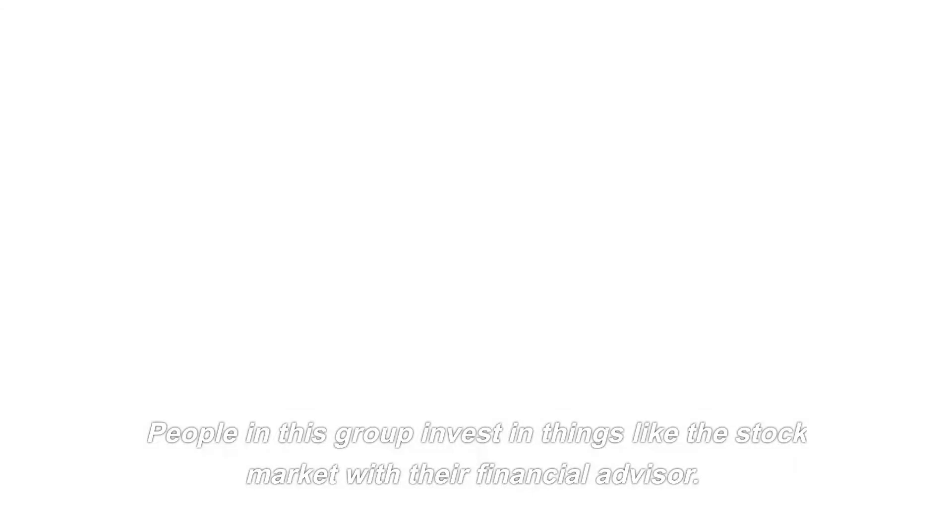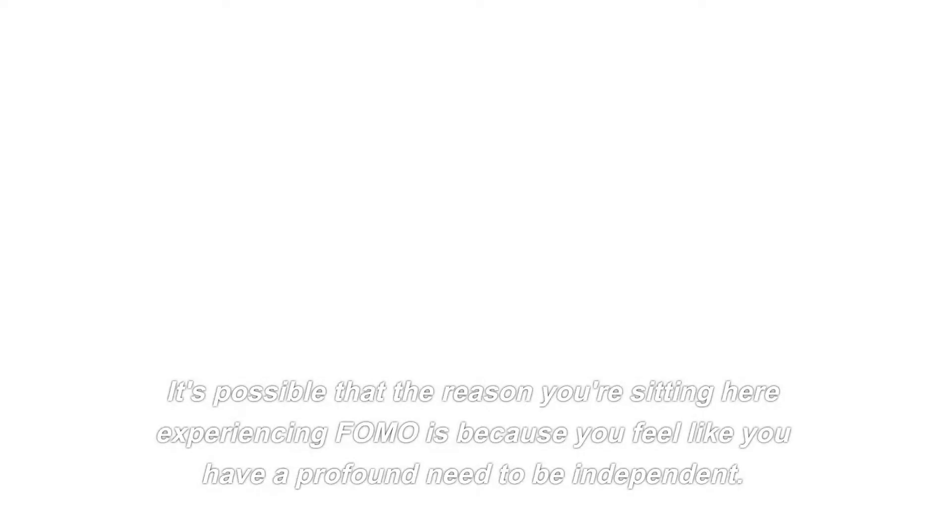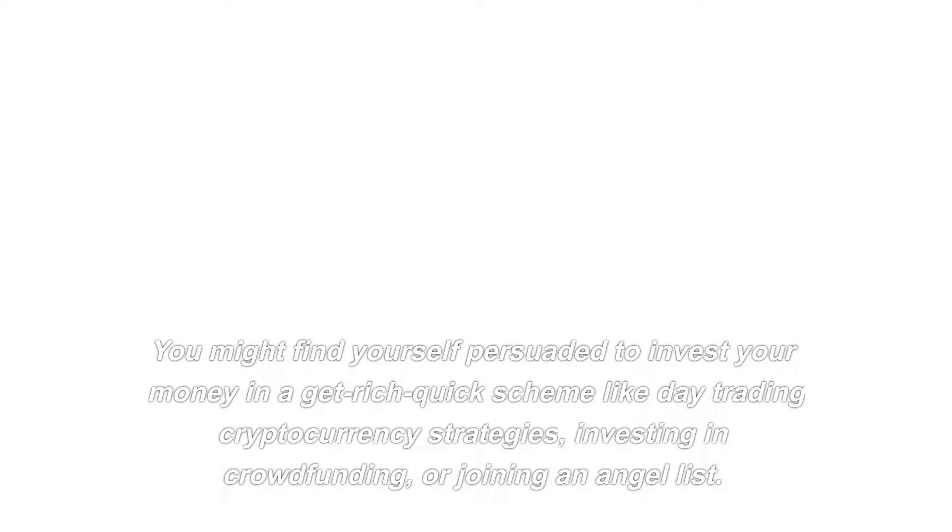People in this group invest in things like the stock market with their financial advisor. It's possible that the reason you're sitting here experiencing FOMO is because you feel like you have a profound need to be independent. You might find yourself persuaded to invest your money in get-rich-quick schemes like day-trading cryptocurrency strategies, investing in crowdfunding, or joining an angel list. The majority of people spend their entire lives seated in this position. This level is never completely free to play.